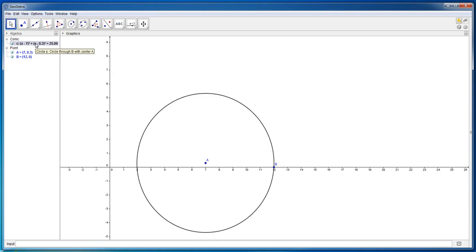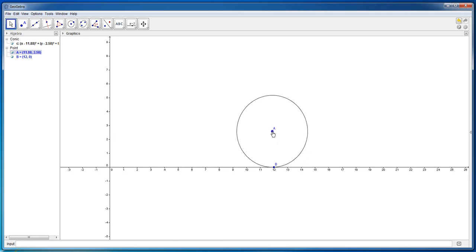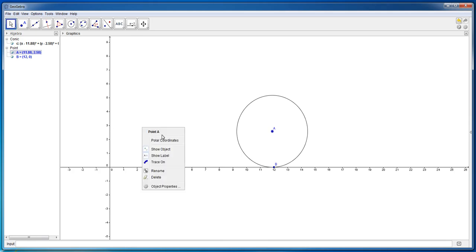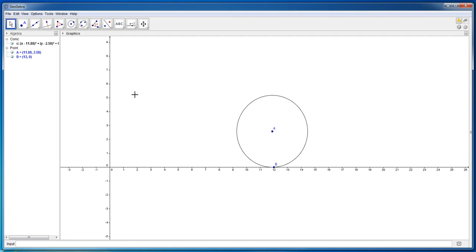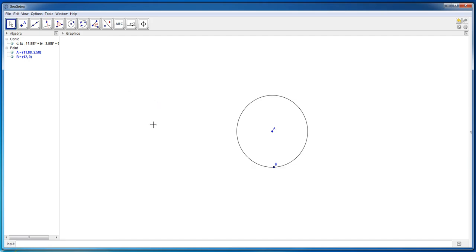You probably don't need that equation right now and that's totally okay. What we are going to do is draw some simple parts of the circle, so let's turn off the axis again. Left-click somewhere on the white space, then right-click and choose 'Axes' to turn it off.